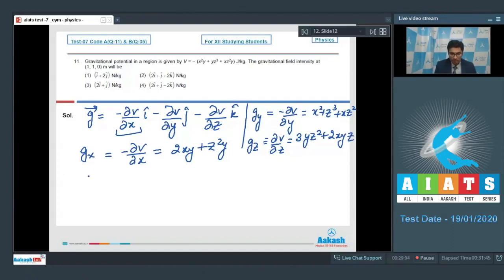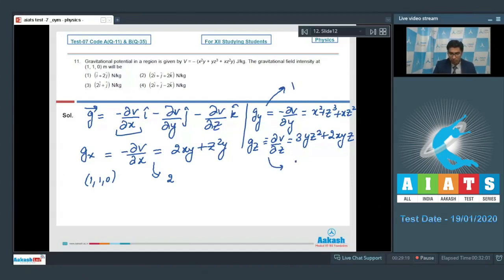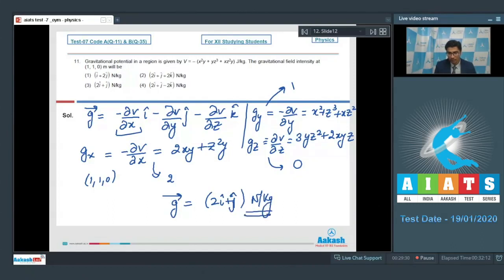Substituting xyz = (1, 1, 0), we find: gx = 2, gy = 1, and gz = 0. Therefore, the gravitational field intensity equals 2î + ĵ Newton per kg, which means option number 3 is the correct answer.